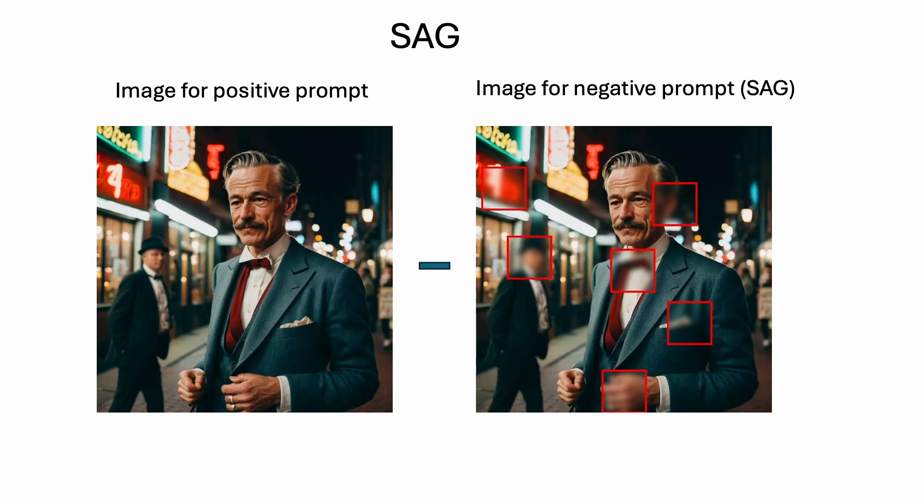SAG goes one step further by using the attention map generated by the stable diffusion model. This forces the model to focus on fixing the area important to the negative prompt, and leave the area described by the positive prompt alone.